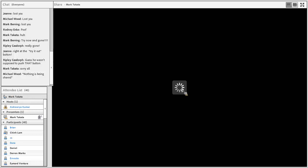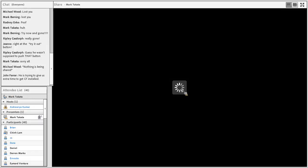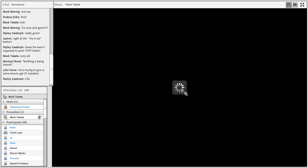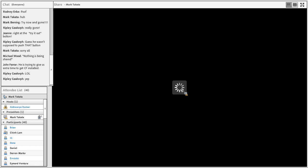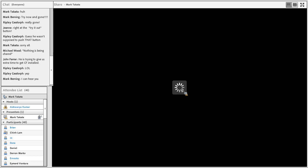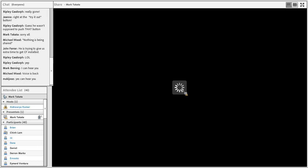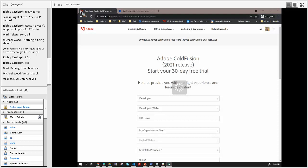That button didn't do what I wanted it to do. So last time on 'Mark Tries to Do a Webinar,' we got to the 30-day free trial of Adobe ColdFusion, hit a button, and it totally killed the connection. So anyhow, go ahead and fill out the form with your information.